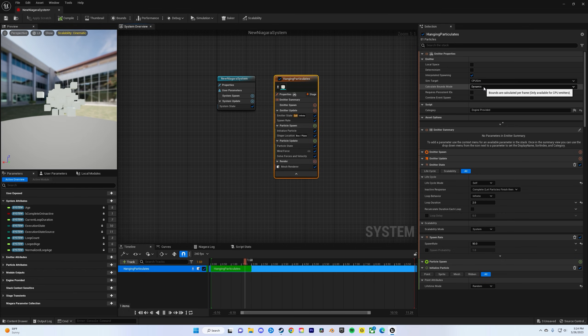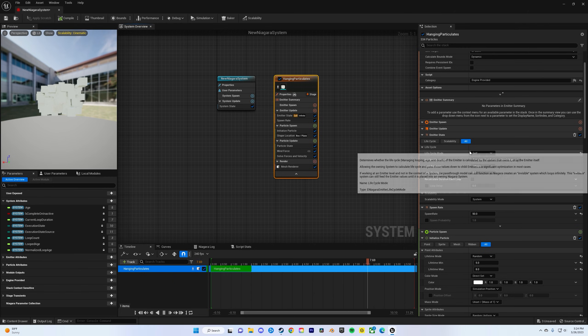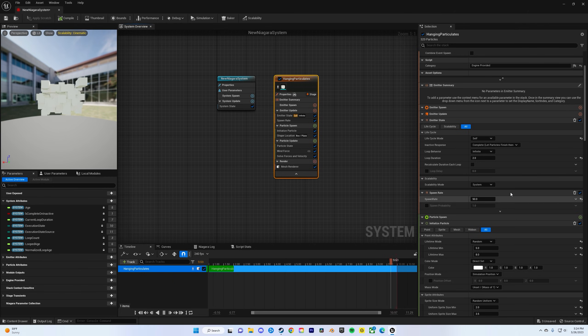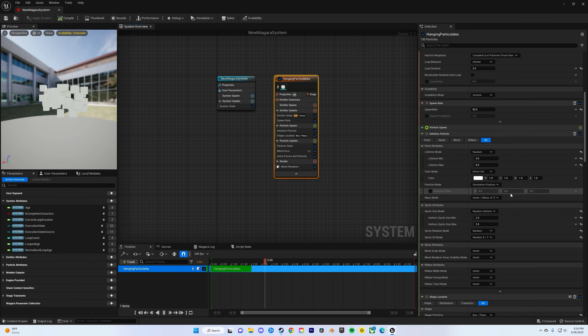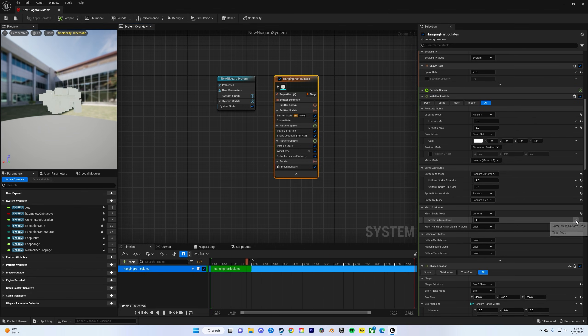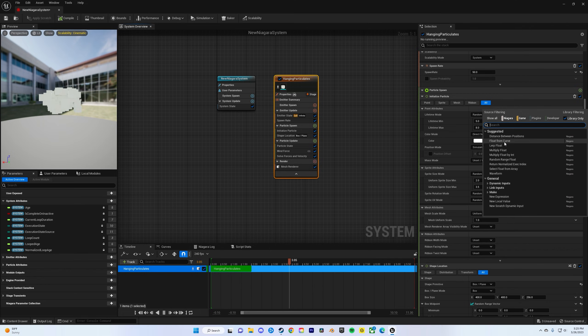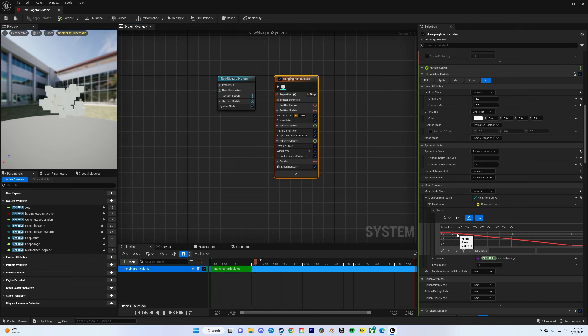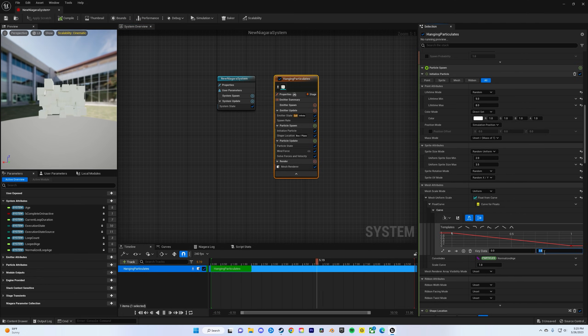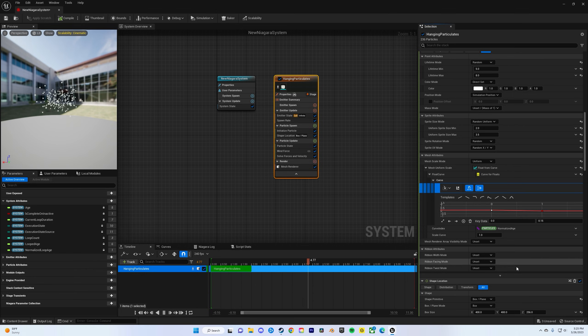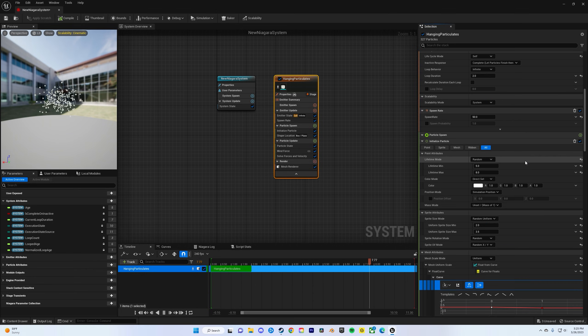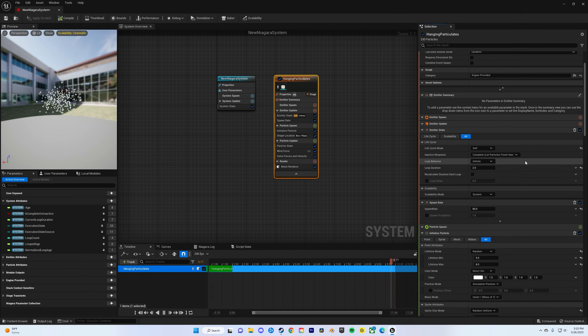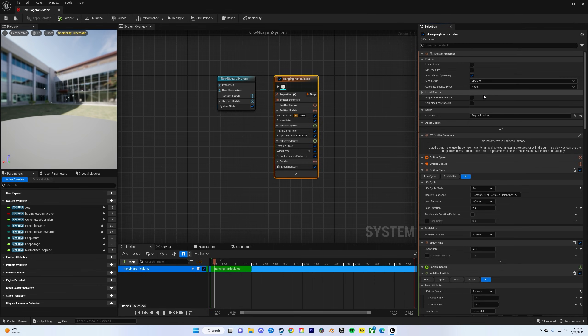For bounds mode, we're going to change that later. For mesh scale, go to uniform, click this down, right-click it, and do float from curve. If you click on the little red, keep that zero, and then this should be 0.15. Basically it's going to change the scale and have them slowly get smaller and die. Now do calculate bounds mode and change that to fixed so they stay in a certain bounds.